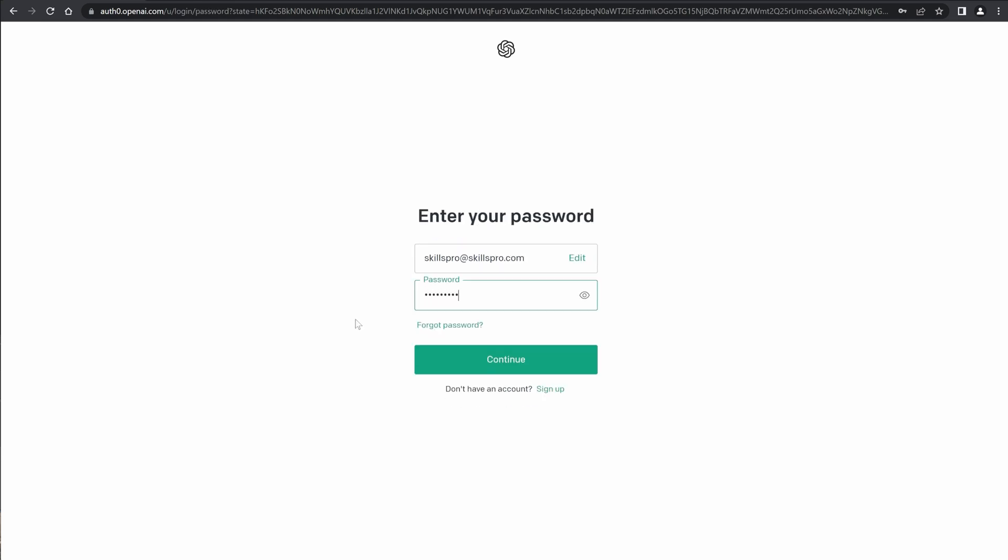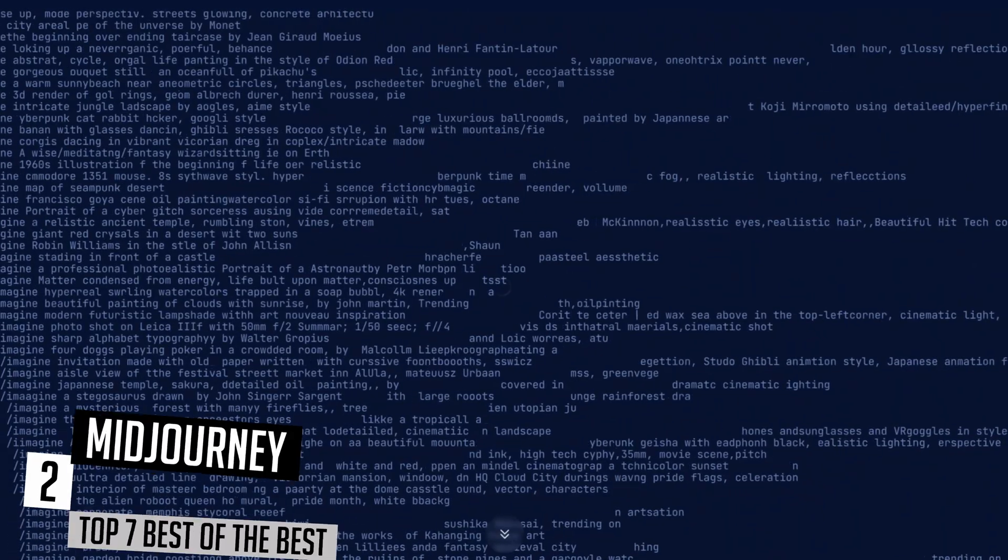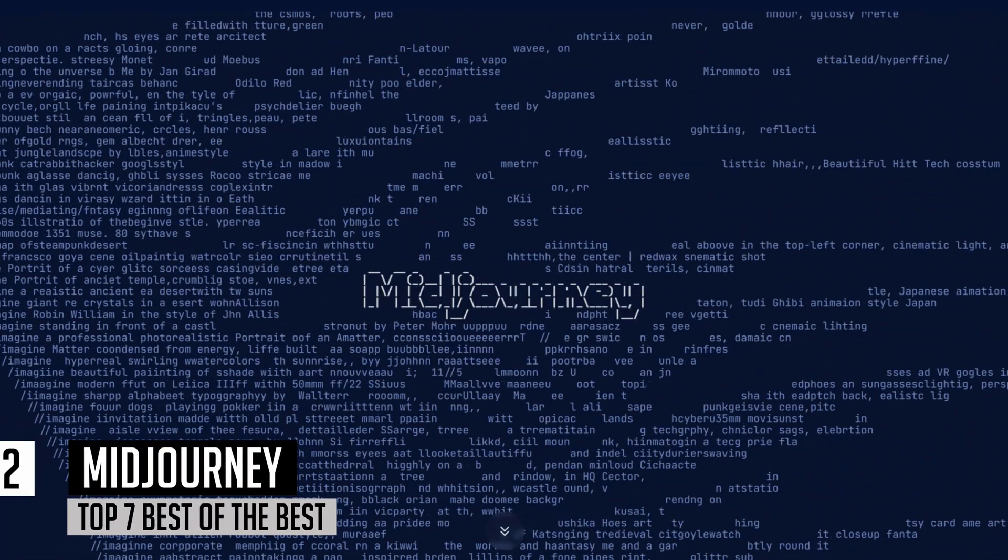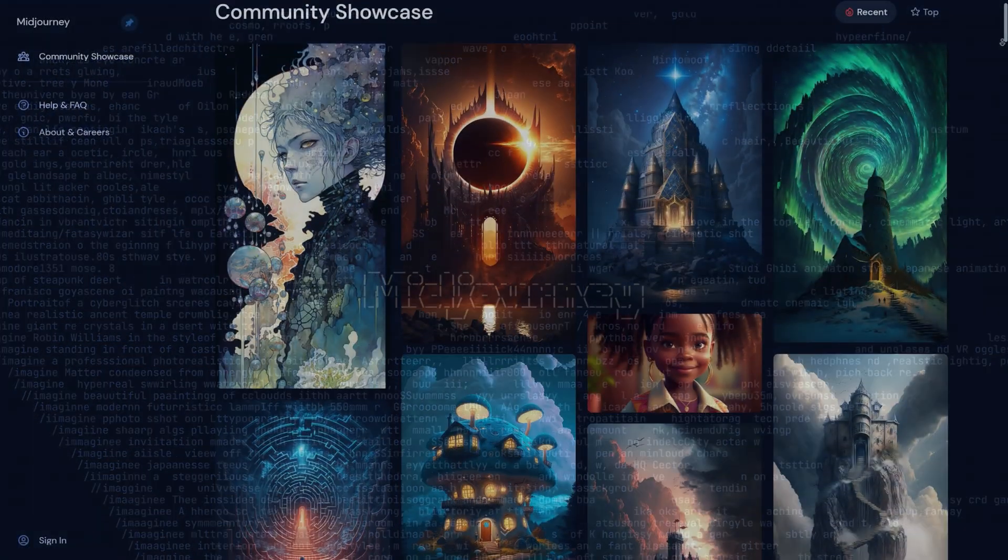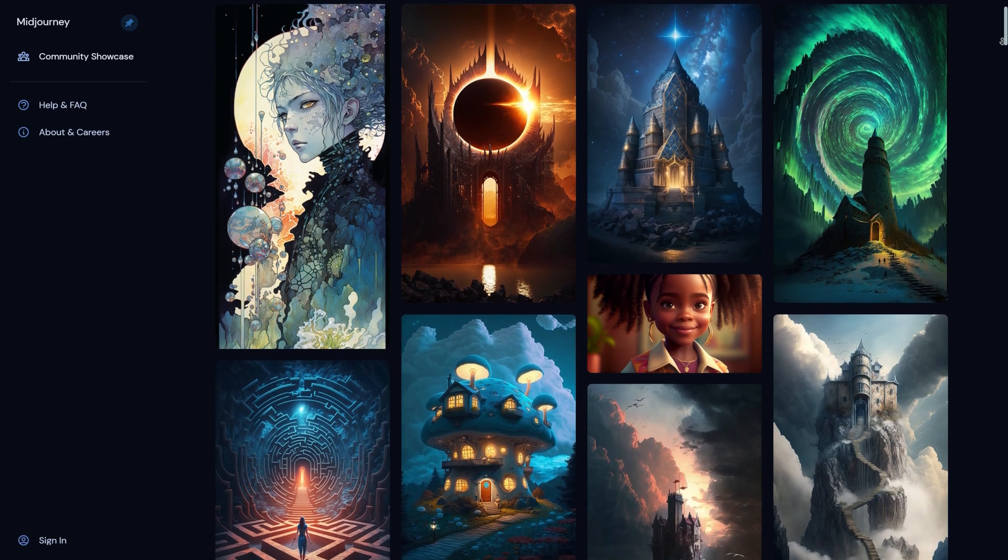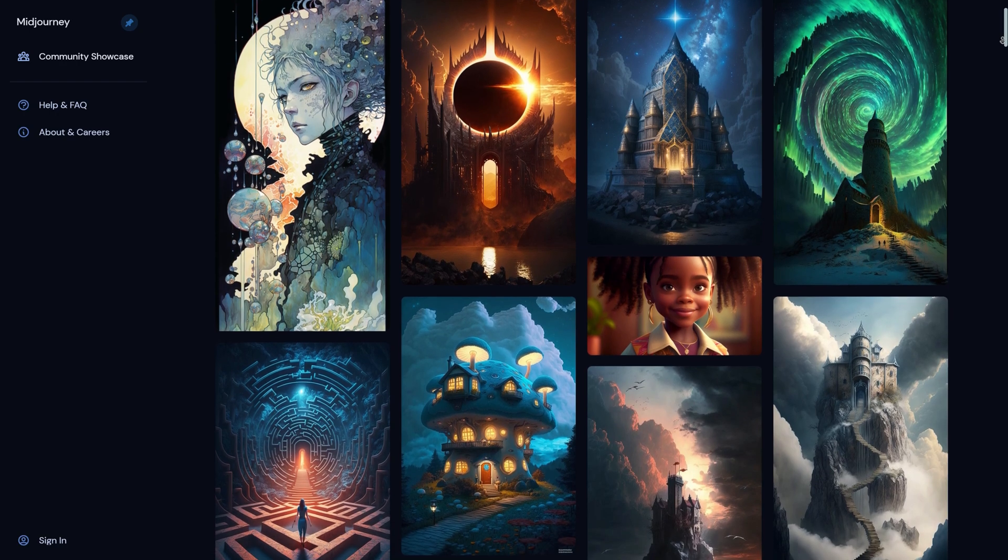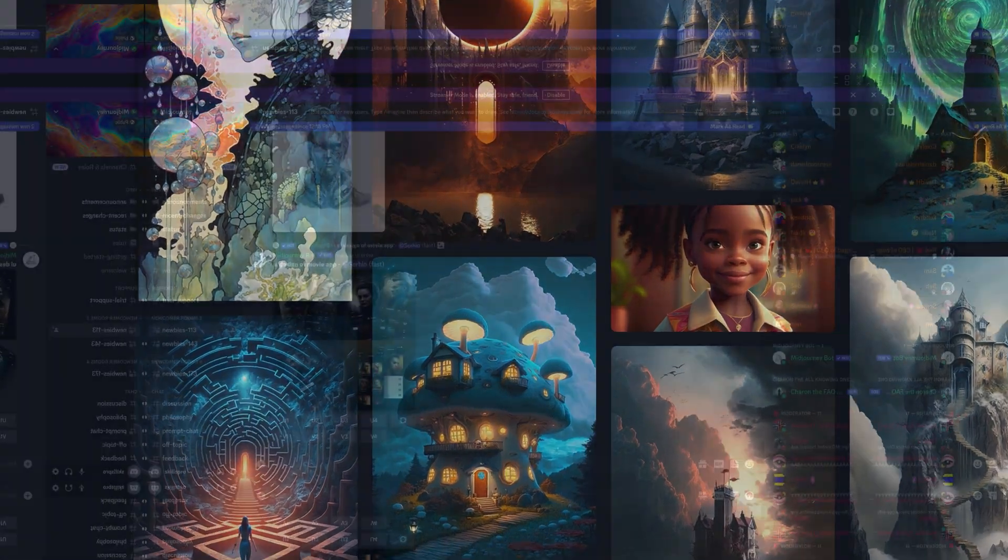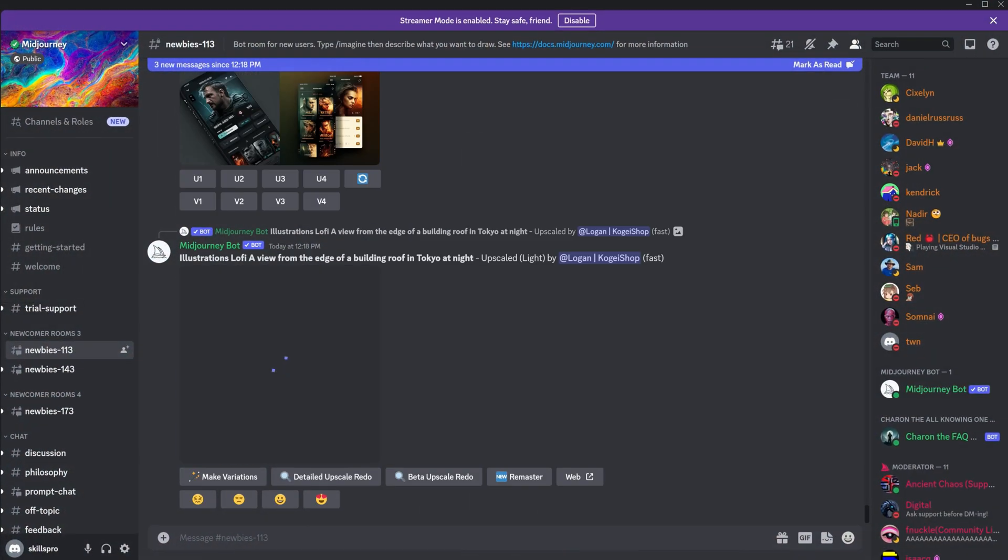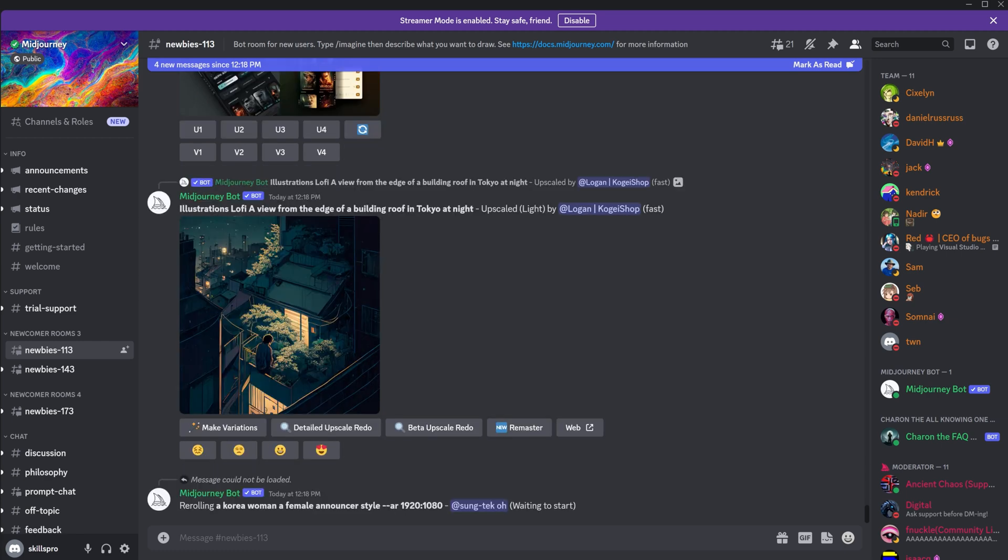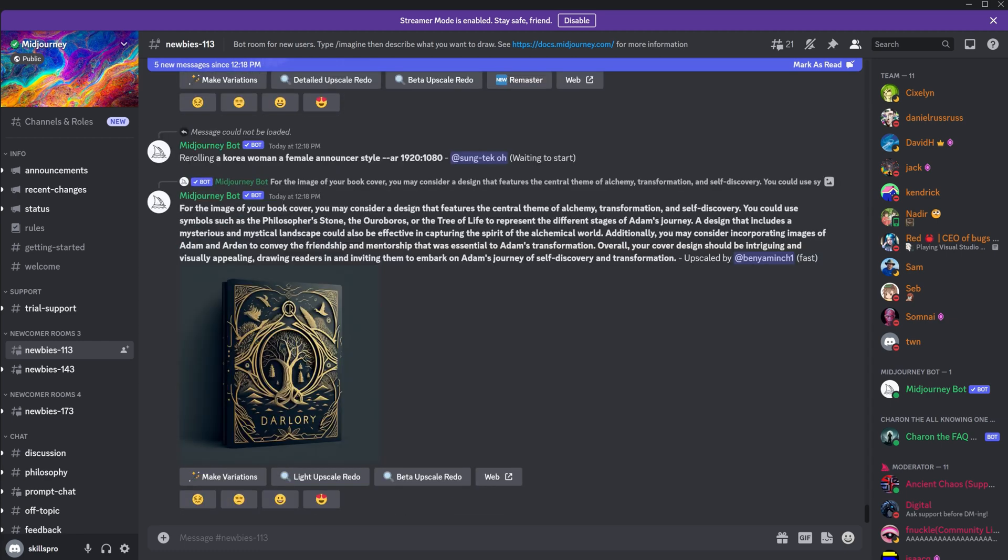The second place in our ranking goes to Midjourney AI. Midjourney AI is a neural network for creating images based on artificial intelligence. An image can be generated based on your text description and special prompts. We have a separate video on our channel to explain how to use Midjourney AI and generate stunningly beautiful images.